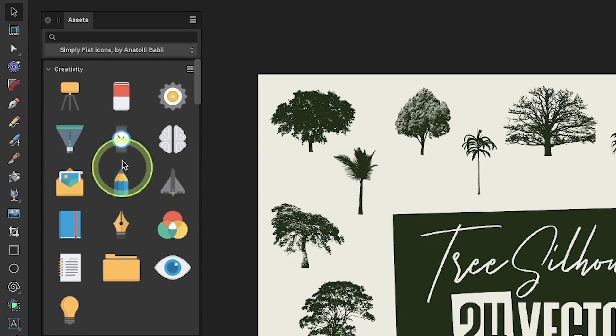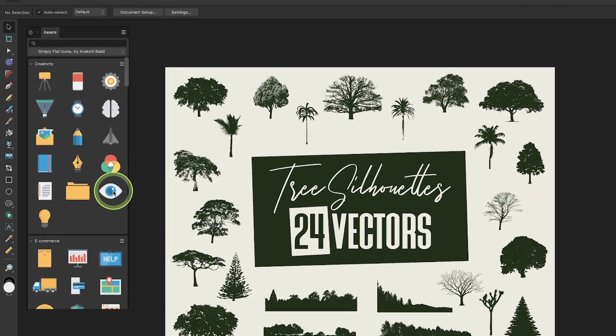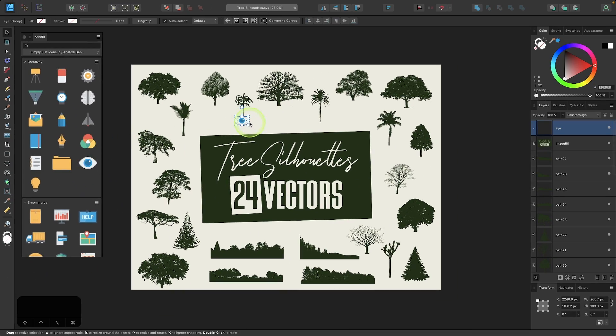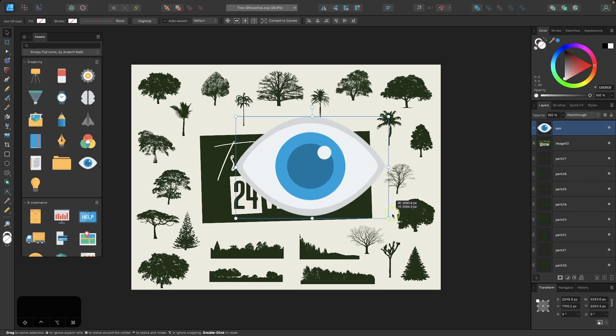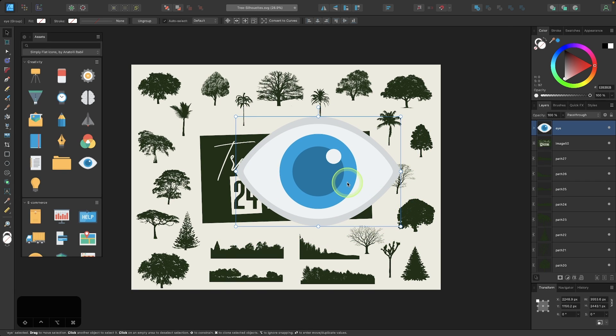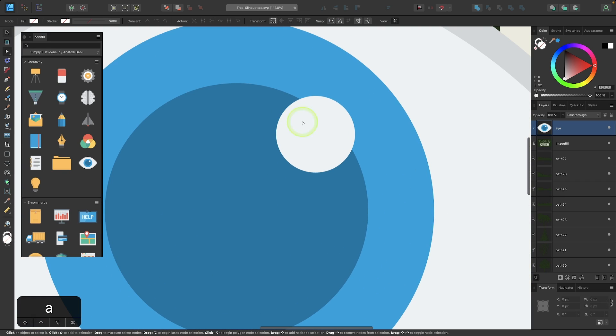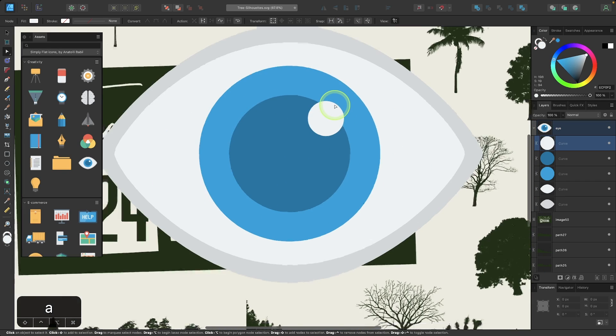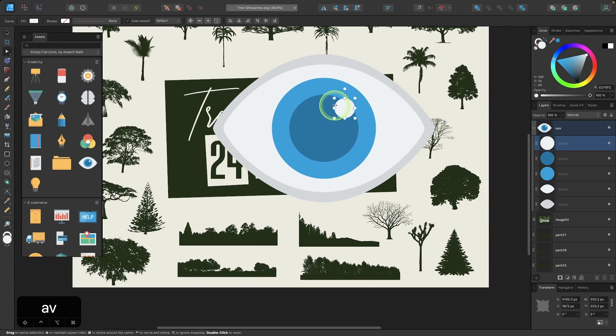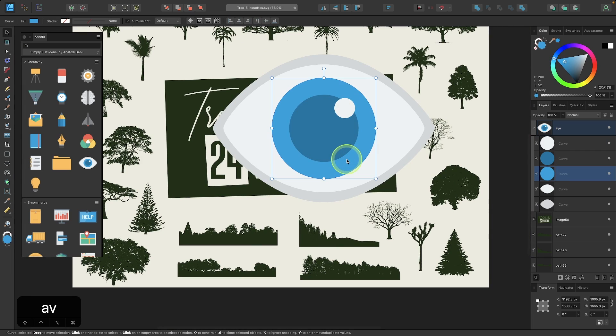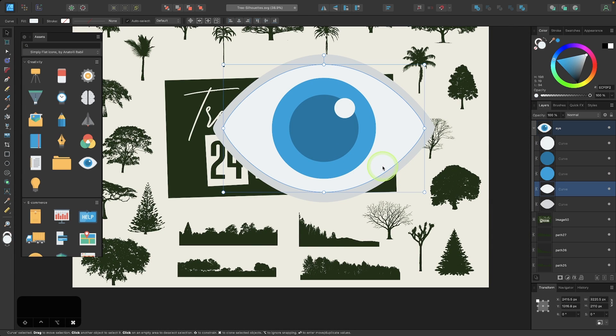If I ever want to use any of these assets, I can just click and drag it onto the canvas. And now I have access to that design asset there. And this is a true vector just to demonstrate. So let me get rid of this.